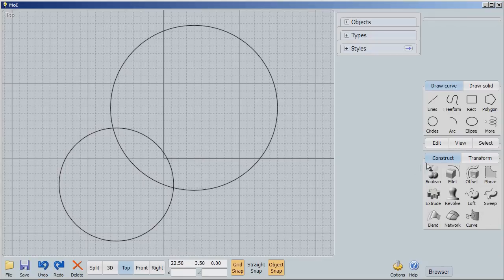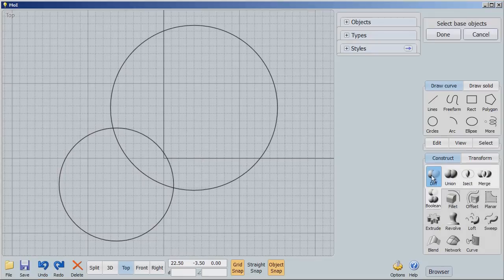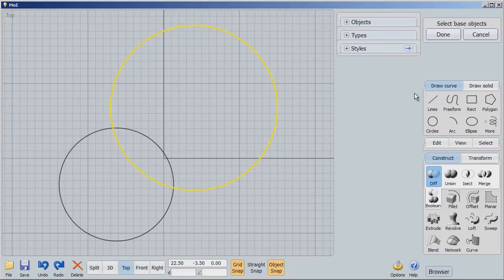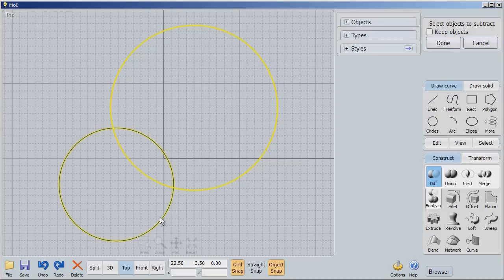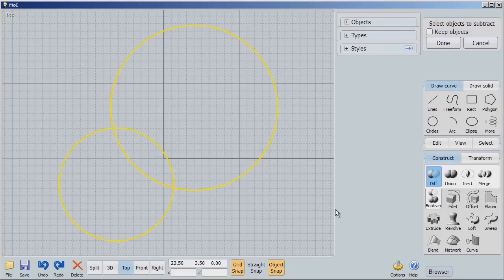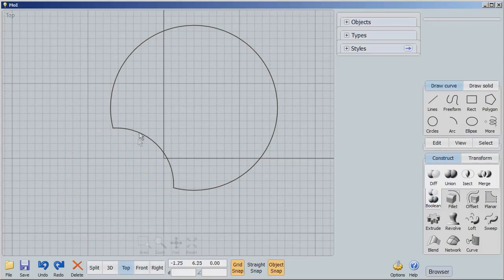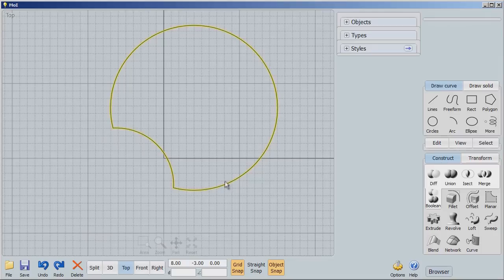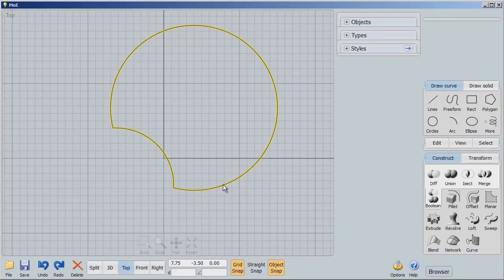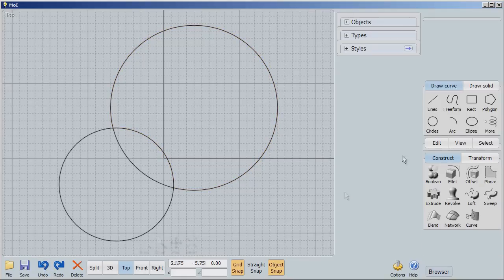Now we're going to do the same thing. Boolean difference. Select the base object. We'll take the top. We'll say Done. Select the object to subtract. We'll use the bottom circle this time. Done. And now you'll see the same thing has happened, but in an entirely different way. Because we selected this first, this stays around, the other disappears, and before it disappears, it makes a cutout of its shape. So let's undo that.